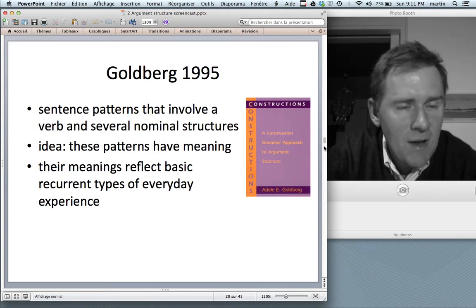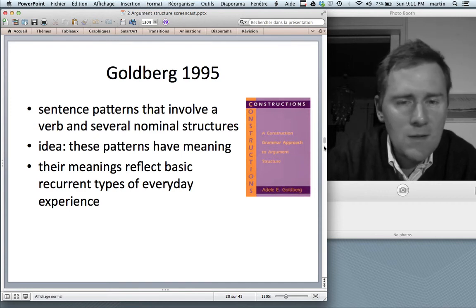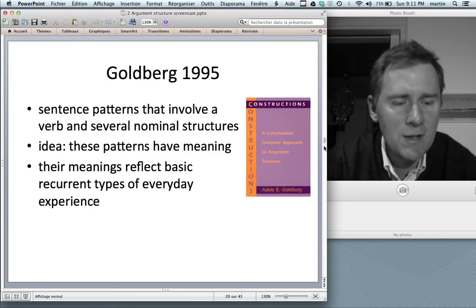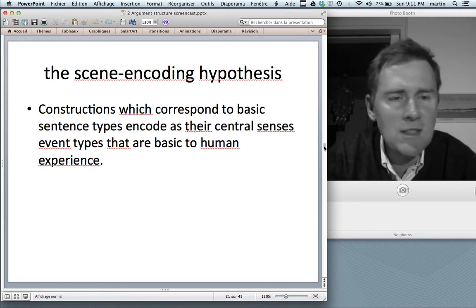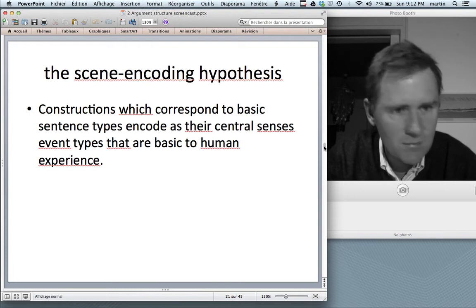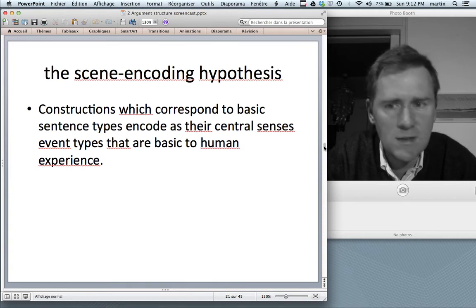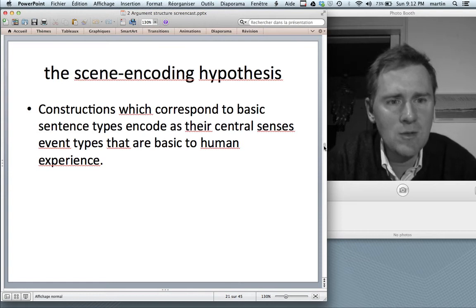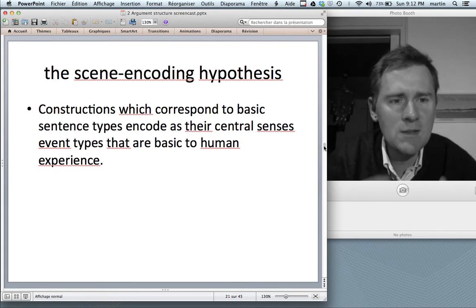This is Goldberg's 1995 book that started a lot of current construction grammar research. She analyzes sentence patterns that involve a verb and several nominal structures. The groundbreaking idea is that these patterns have meaning — they are not just blueprints for putting together words; constructions like the caused motion construction or the ditransitive construction are endowed with meaning of their own. That is why you can say 'David whiffled the Borogos completely vorpal' and get some meaning out of it even though the words themselves don't have any meaning.